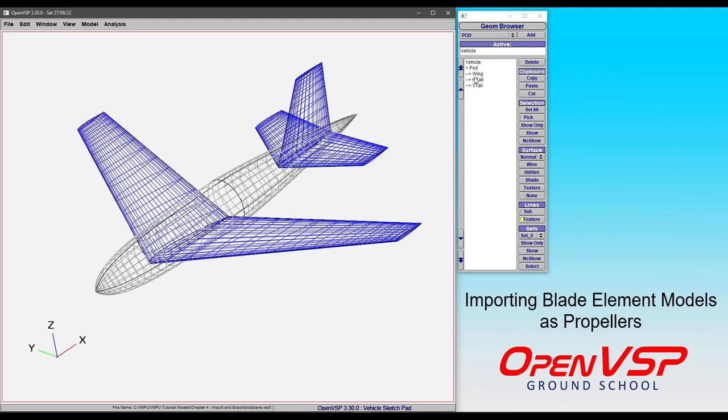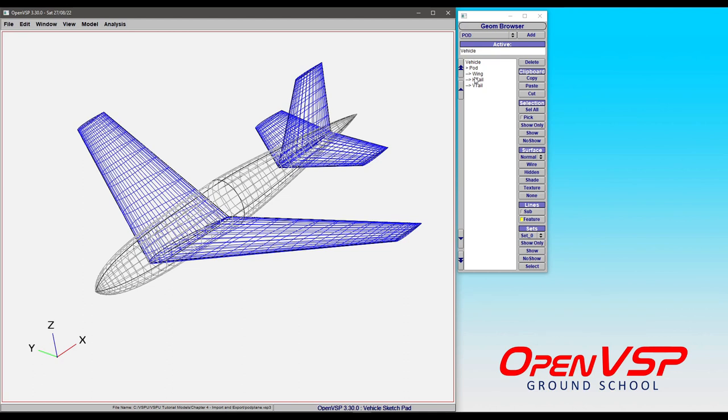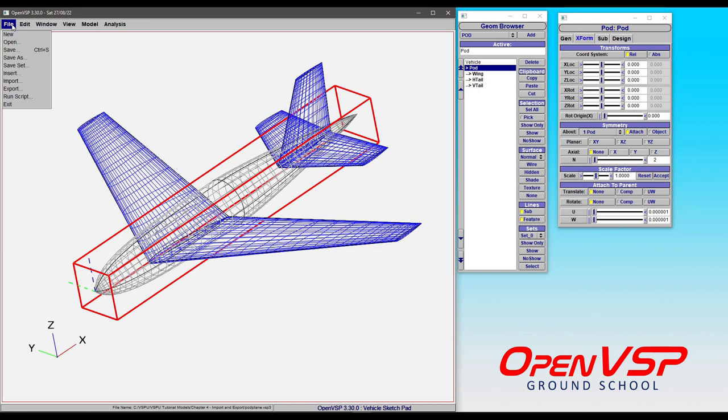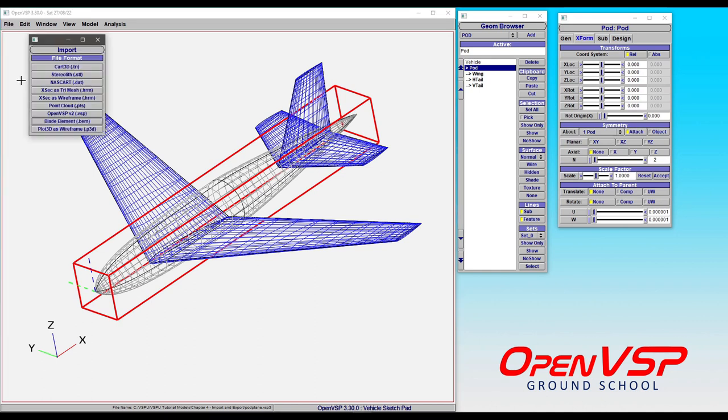In this example we're going to look at how to bring in blade element momentum rotor models or BEM models into OpenVSP. So let's make this propeller a child of the fuselage pod here in our pod plane example.